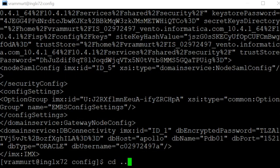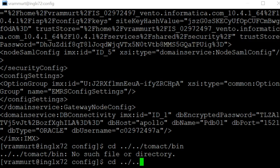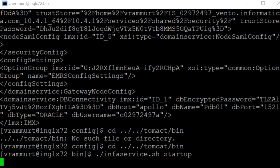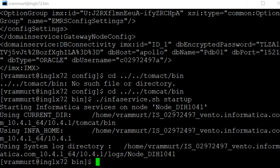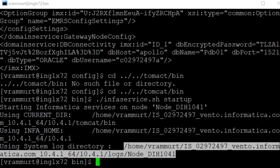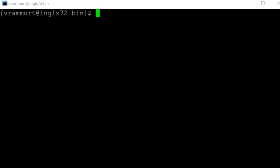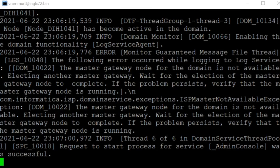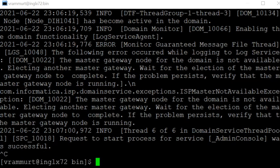Now let's start the services. Let's confirm if the services came up from the entries in the node.log. We can see the last entry: request to start process for service Admin Console was successful. This means the services came up.